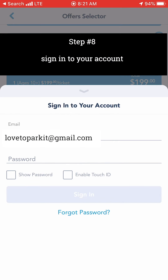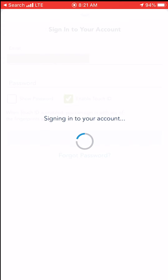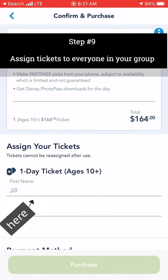Next, you will need to sign into your Disney account. If you don't have one, you can go to the Disney website and click the drop-down menu and choose the option that says Create or Login to Account. Once you are logged in, the next step will be to assign tickets to everybody in your group. You will need to know everyone's names.